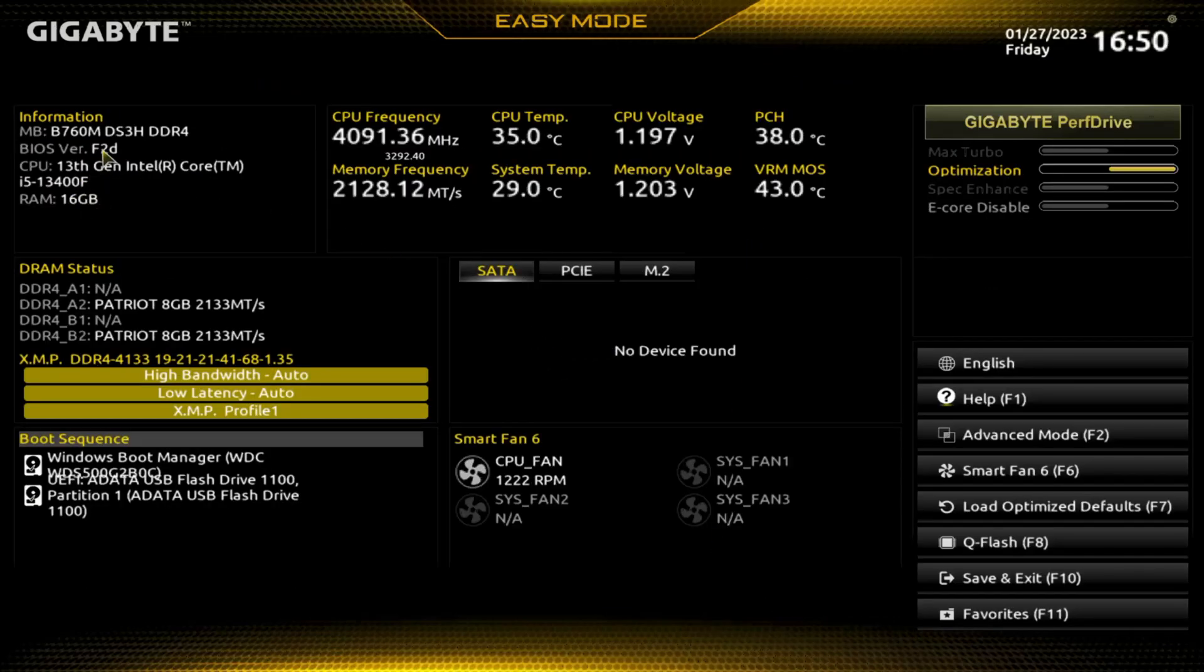There's your F2D. All right, thanks for checking out my video, folks. Please like, please subscribe.